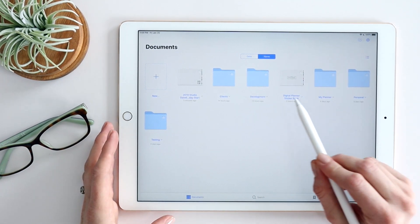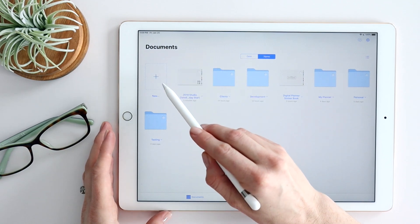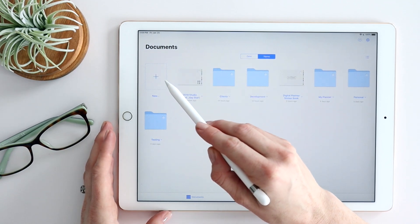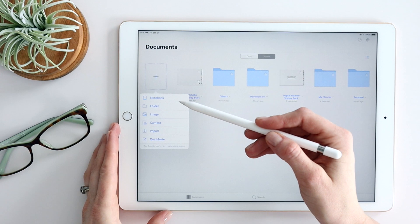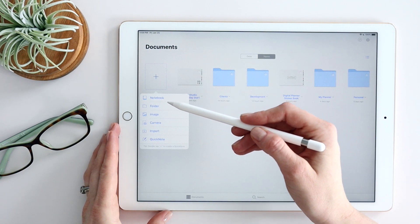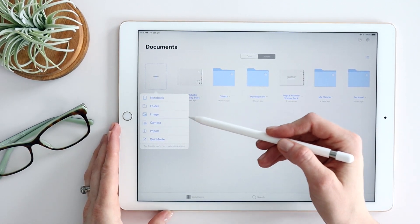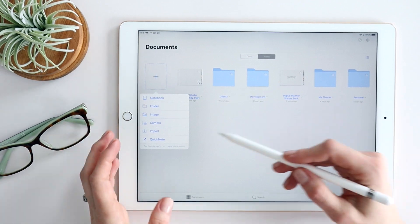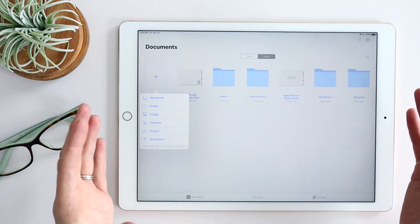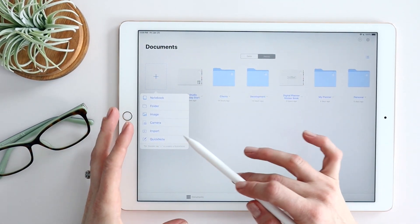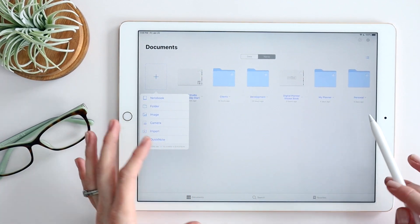Moving on, you have a new option here where you can create a new notebook, create a new folder, bring in an image, or use your camera right from here. For example, if you had a whiteboard you wanted to save, you could snap a picture and it would just save it here for you.